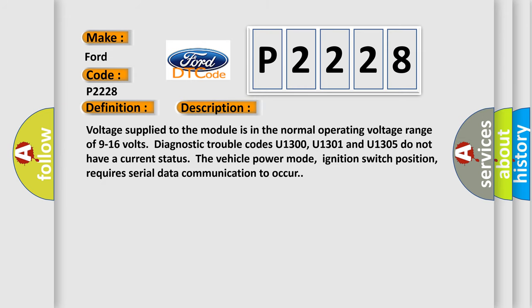Voltage supplied to the module is in the normal operating voltage range of 9 to 16 volts. Diagnostic trouble codes U1300, U1301, and U1305 do not have a current status. The vehicle power mode, ignition switch position, requires serial data communication to occur.